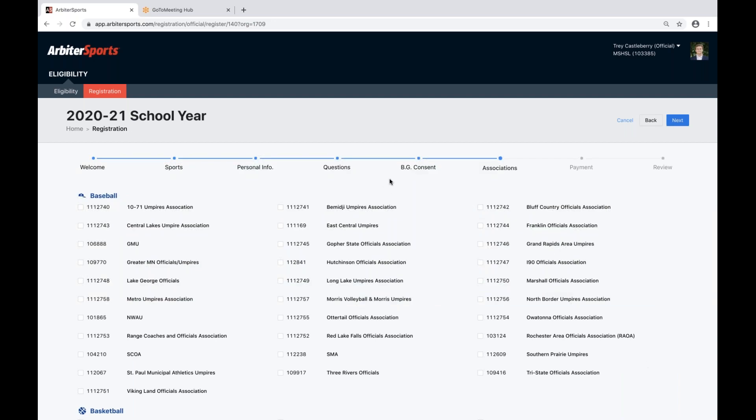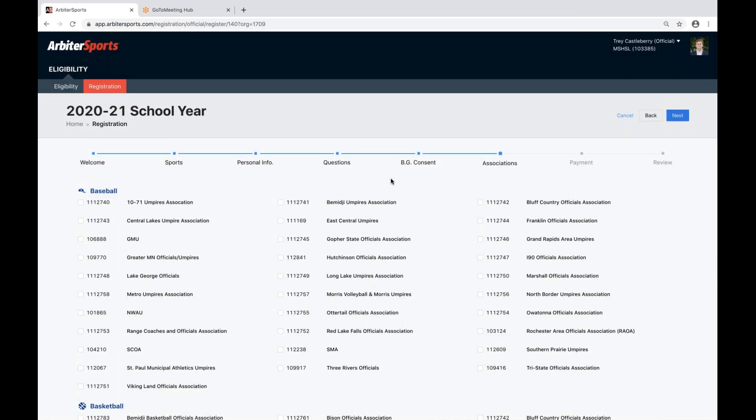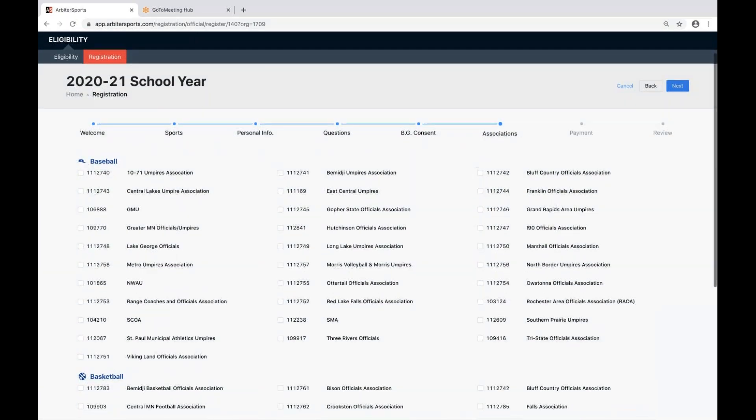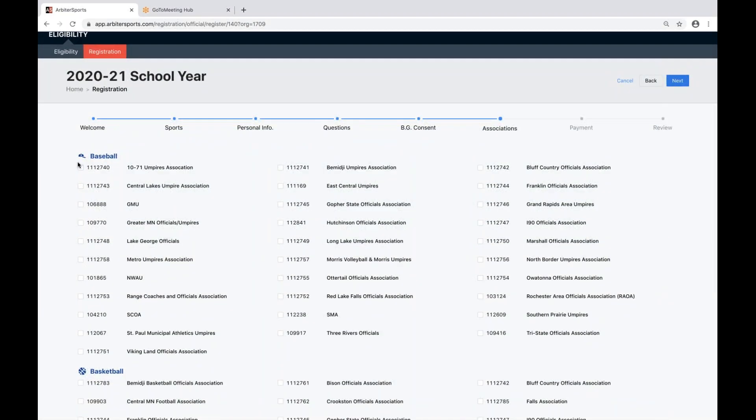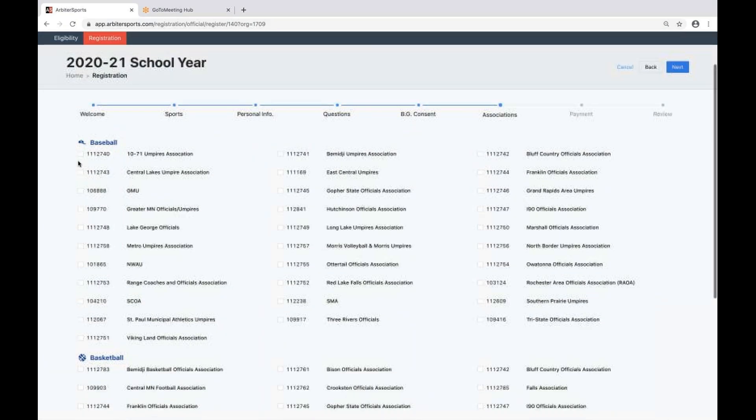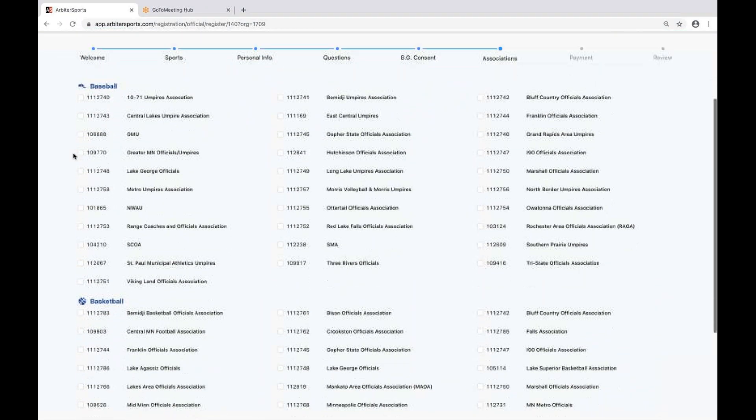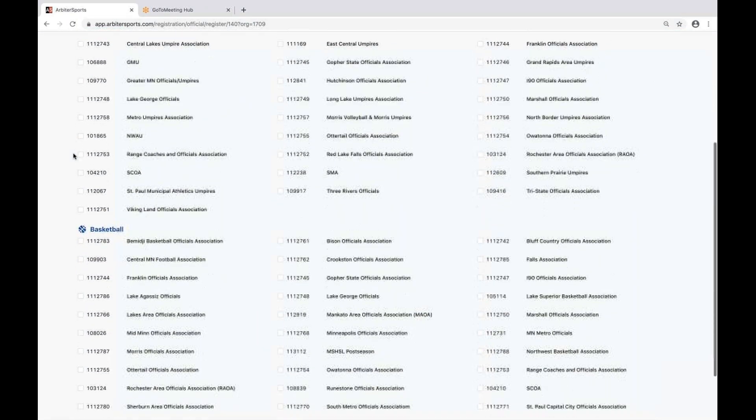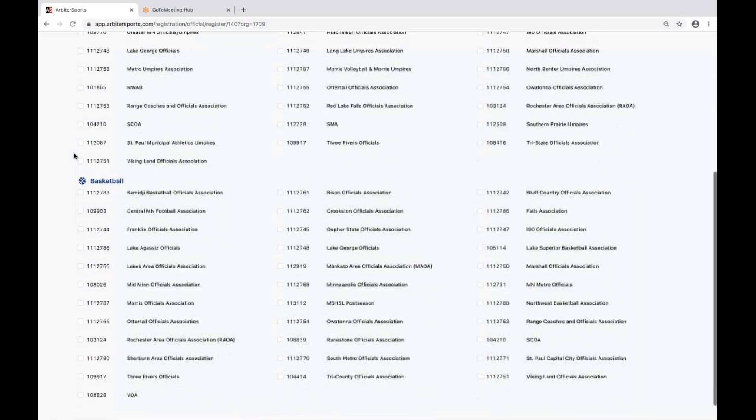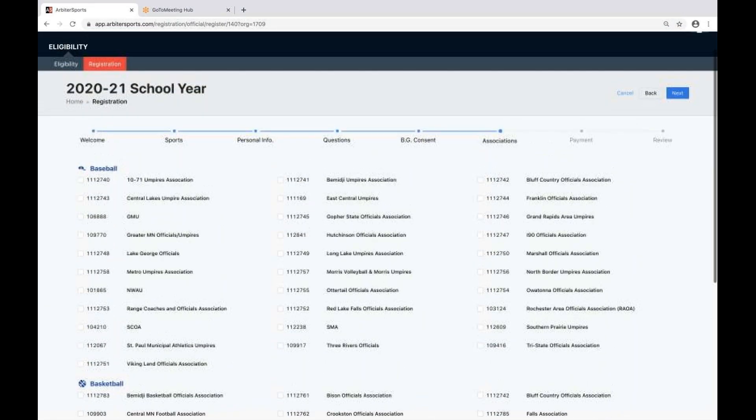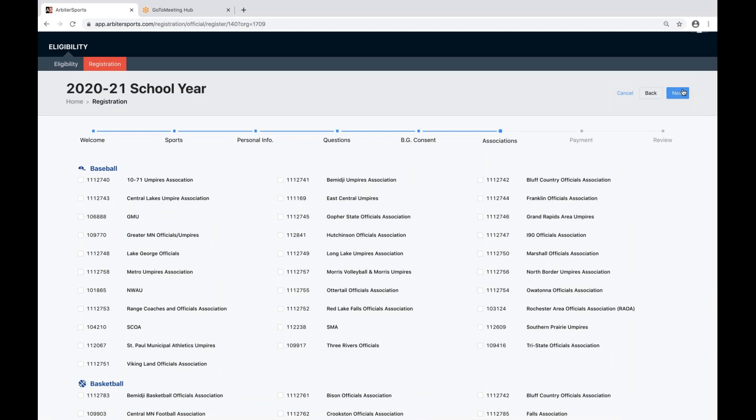After your background check consent, you'll come to an association step. In the association step, this is where you will choose any associations that you are a member of. You'll see all the sports that you did select to officiate. Those are the associations that you'll see in this step. After you've selected the local associations that you intend to be a part of, you can click the next step.